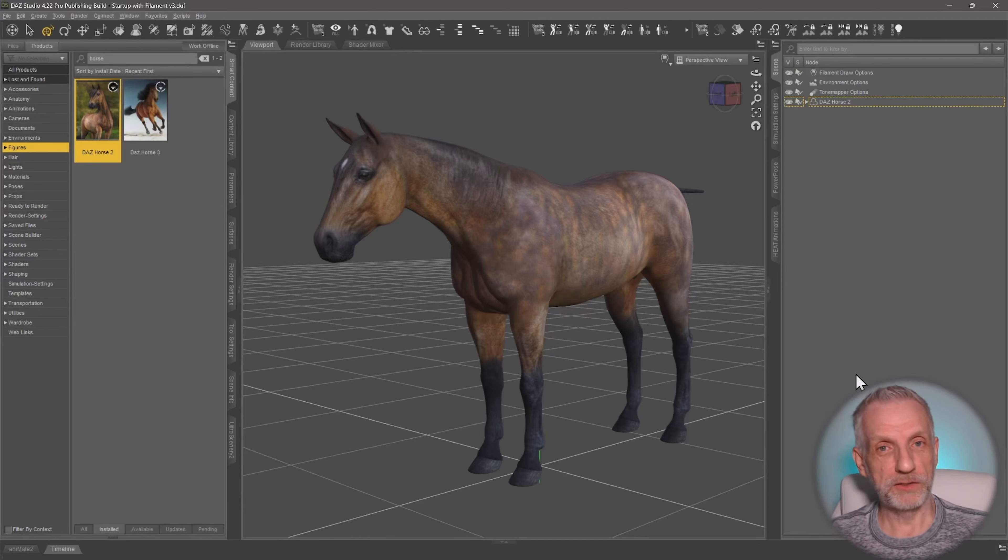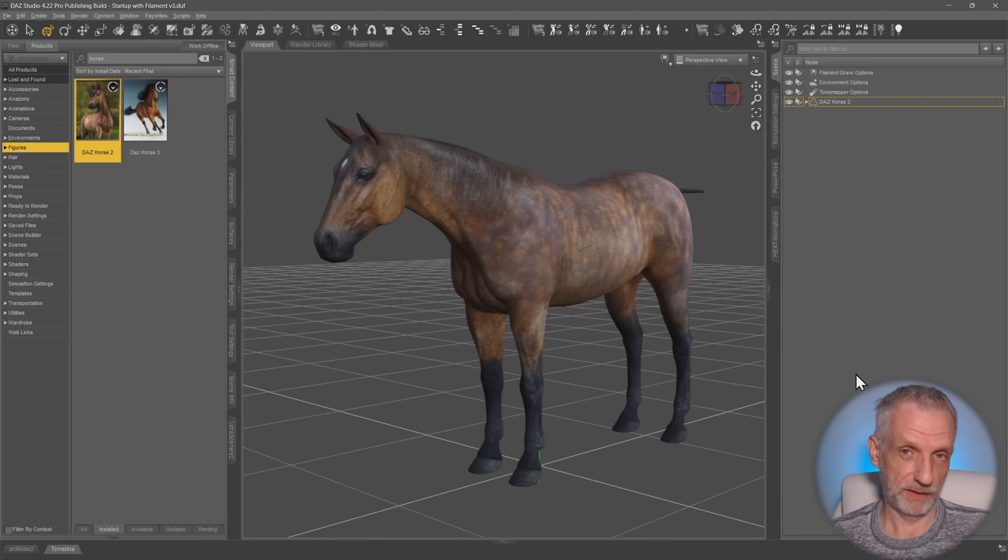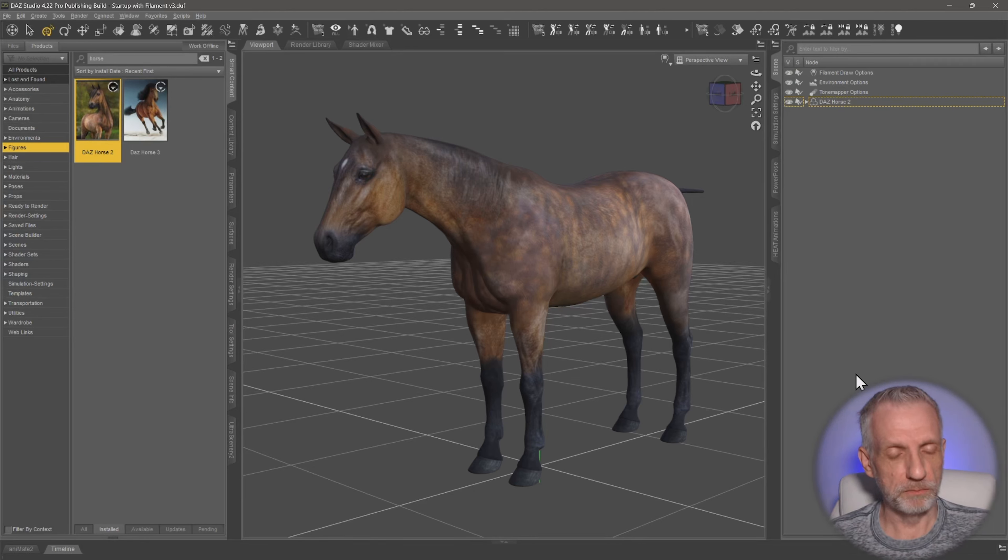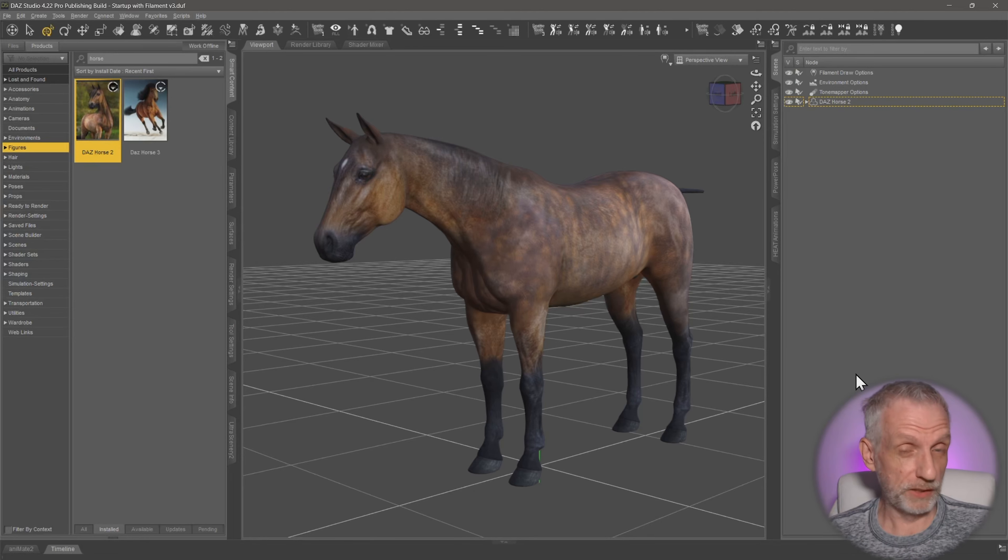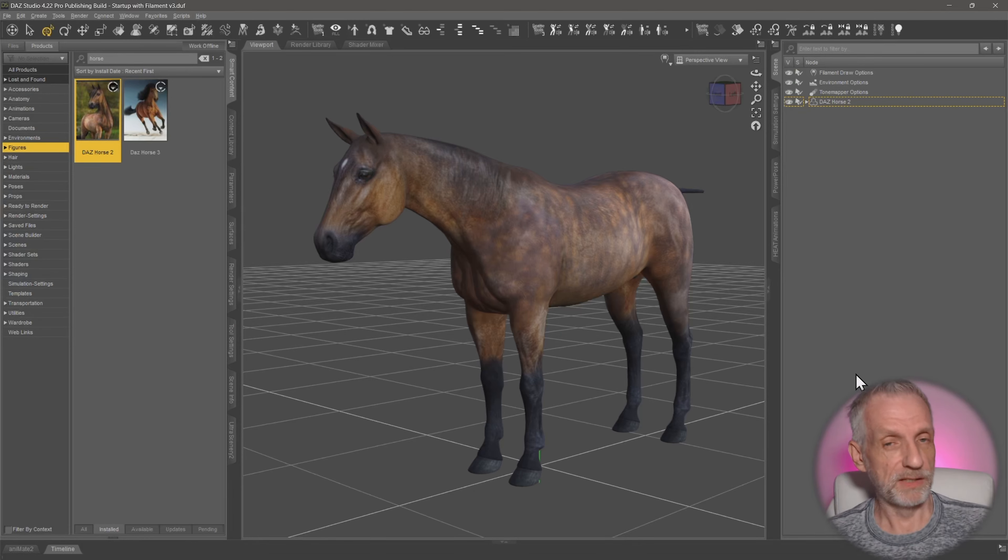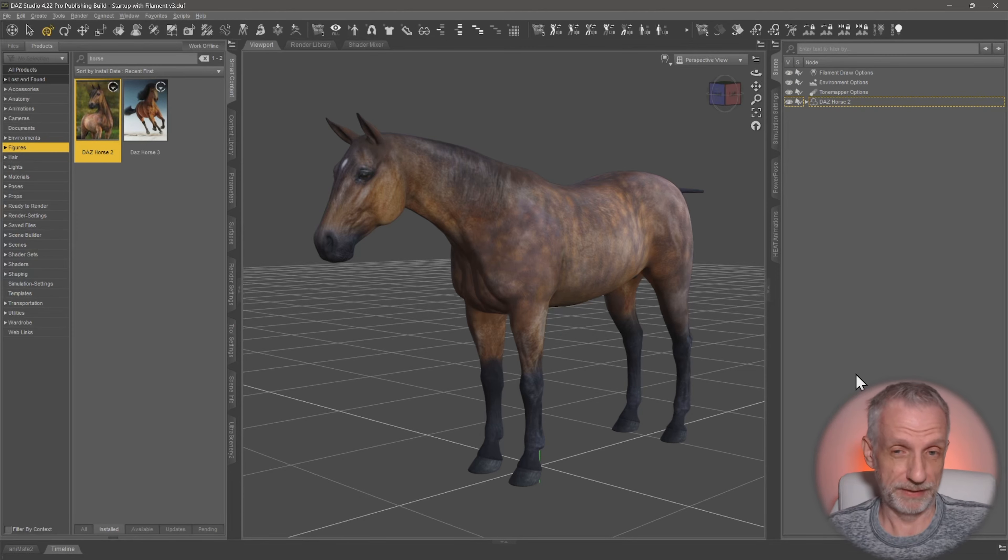Let's have a look at how we can texture older DAZ assets that have overlapping UVs in Substance Painter. That's one of those things that sometimes you might run into. More modern assets usually have proper UVs laid out, but some older assets have them all in the same zero to one space and they're all stacked on top of one another.